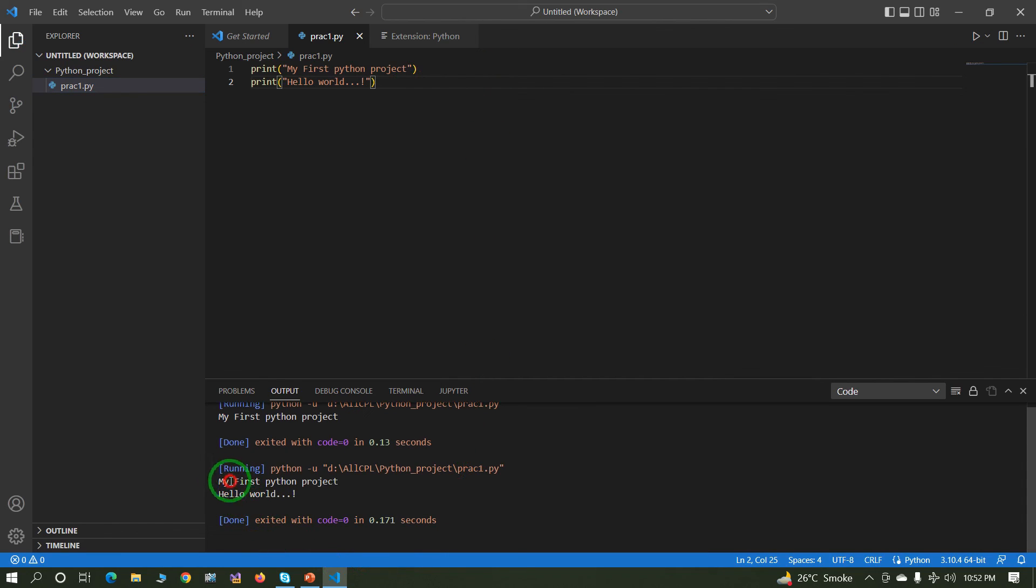Now this is output. In this way we can create and execute our first Python project.